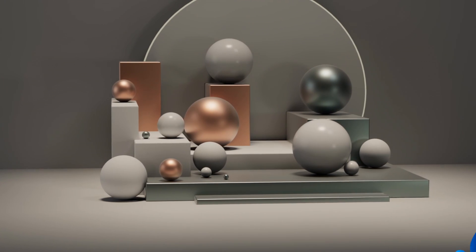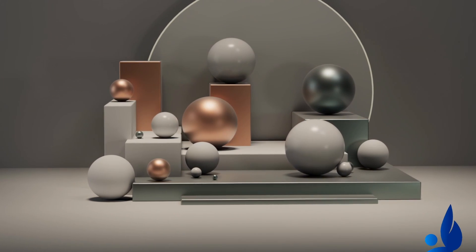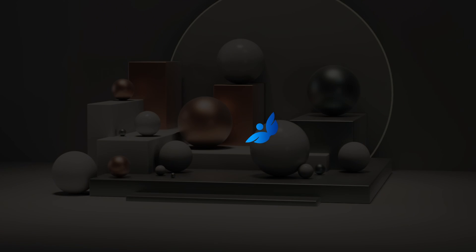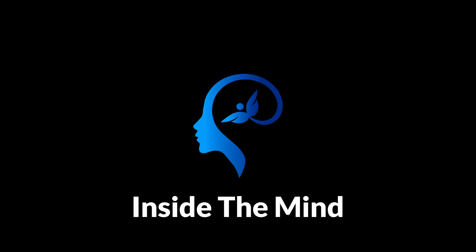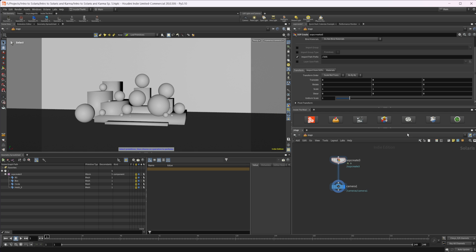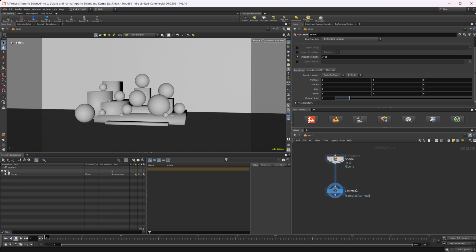Let's continue our introduction to Solaris and Karma by building a base material and starting to light our scene. This project file will be available on Patreon, but let's go ahead and clean up our scene a little bit here. There are a couple of things that we need to do, and then we'll start to move on to some other fun stuff. So let's rename this SOP create to 'scene' just to clean things up.